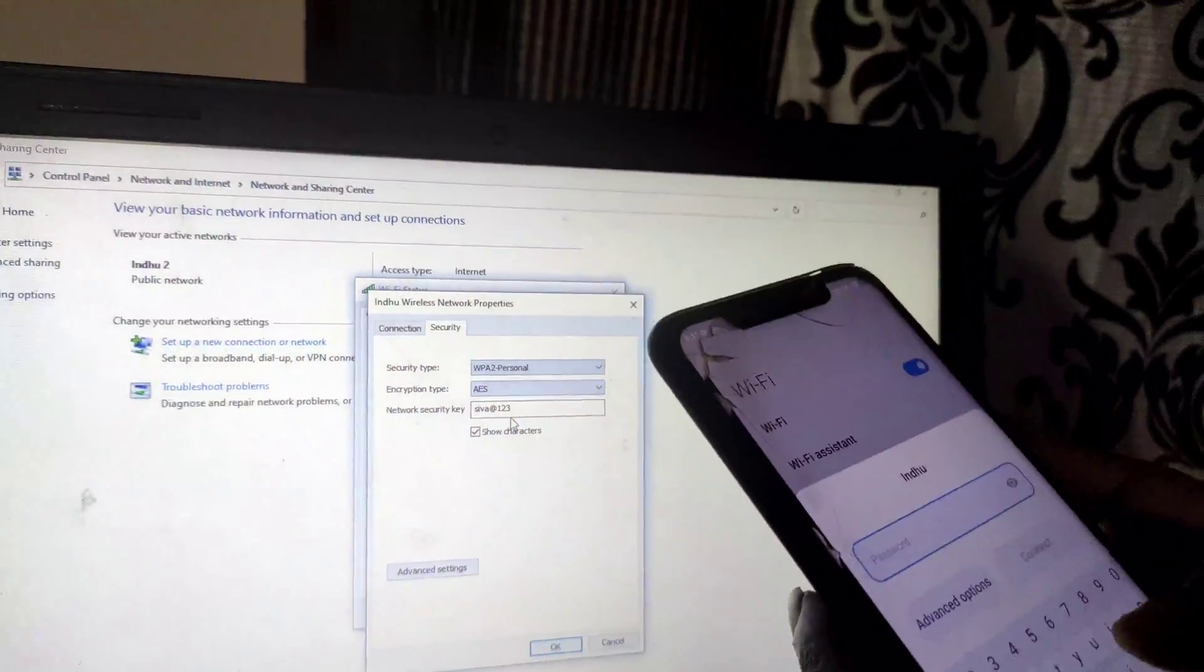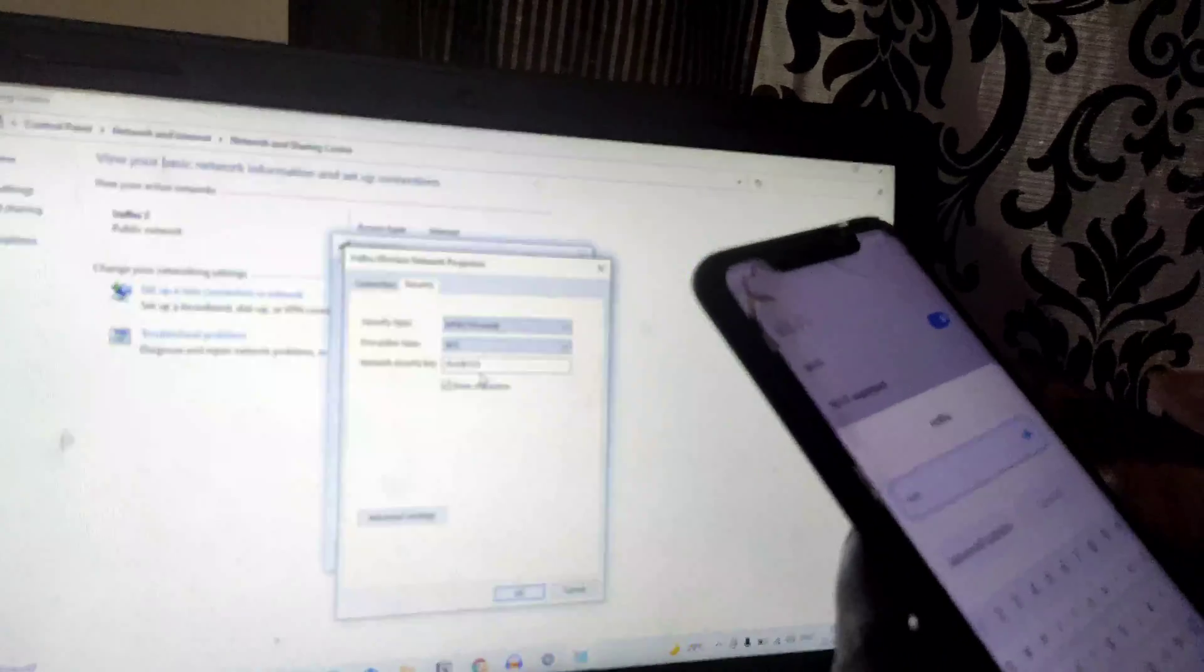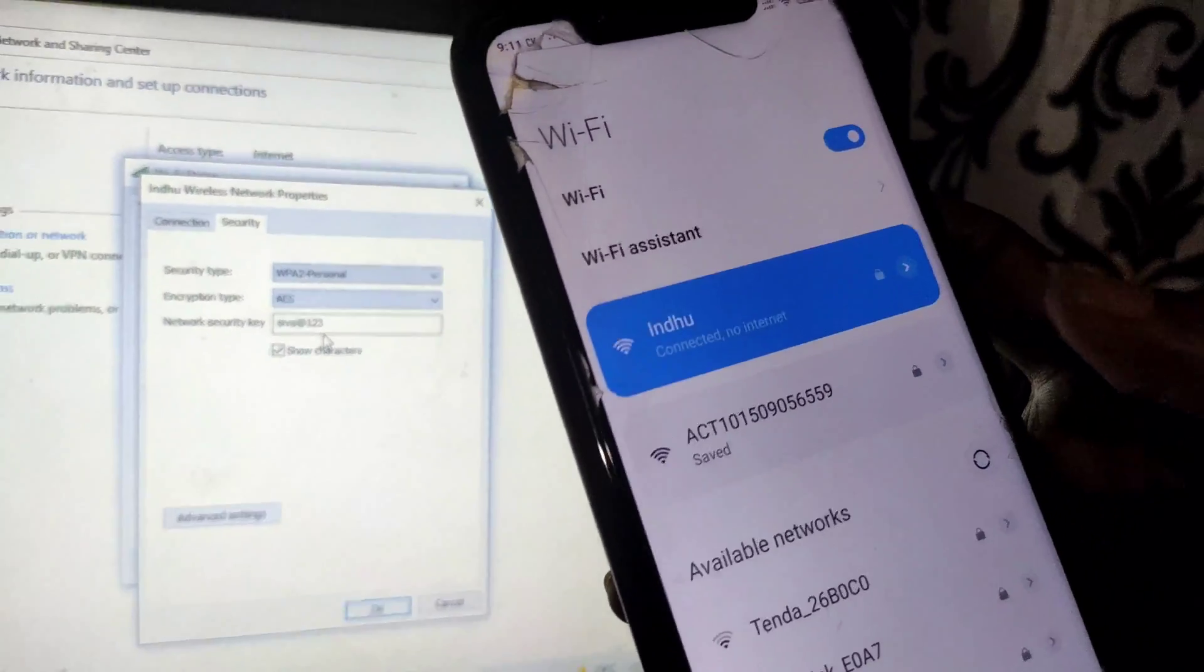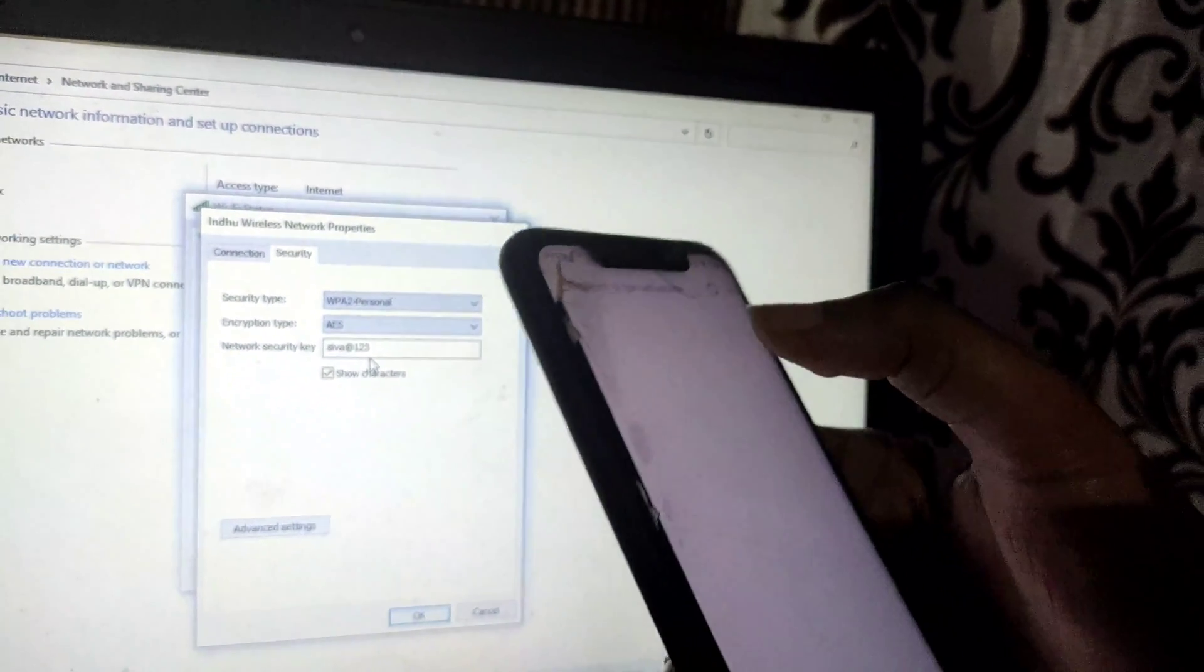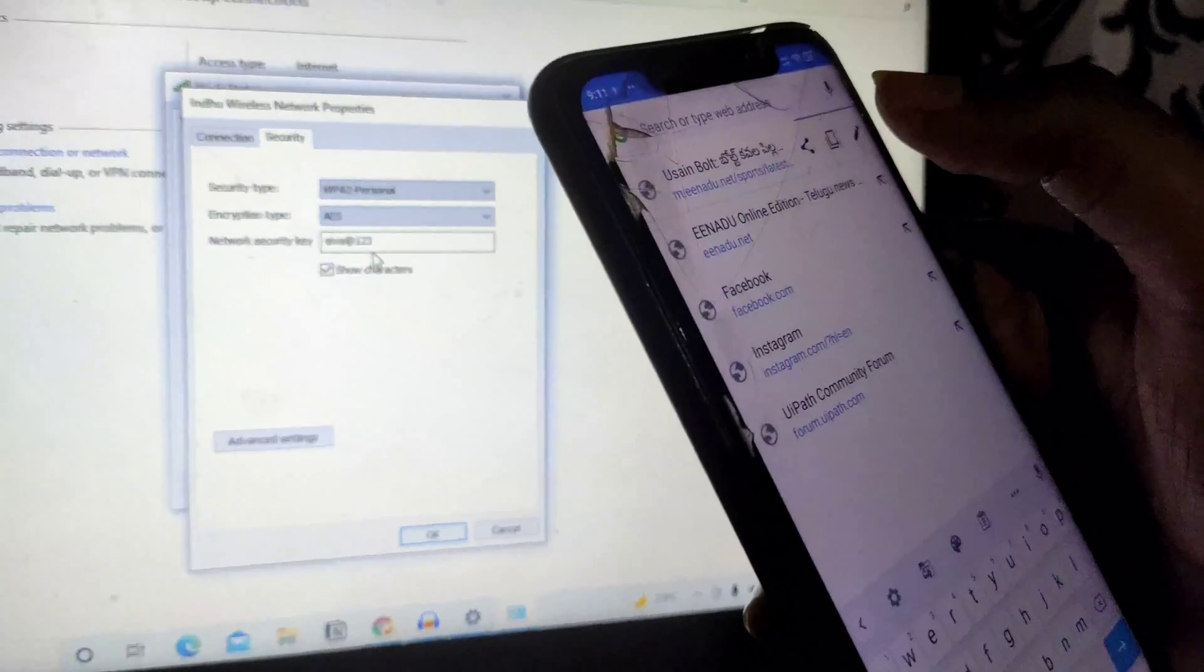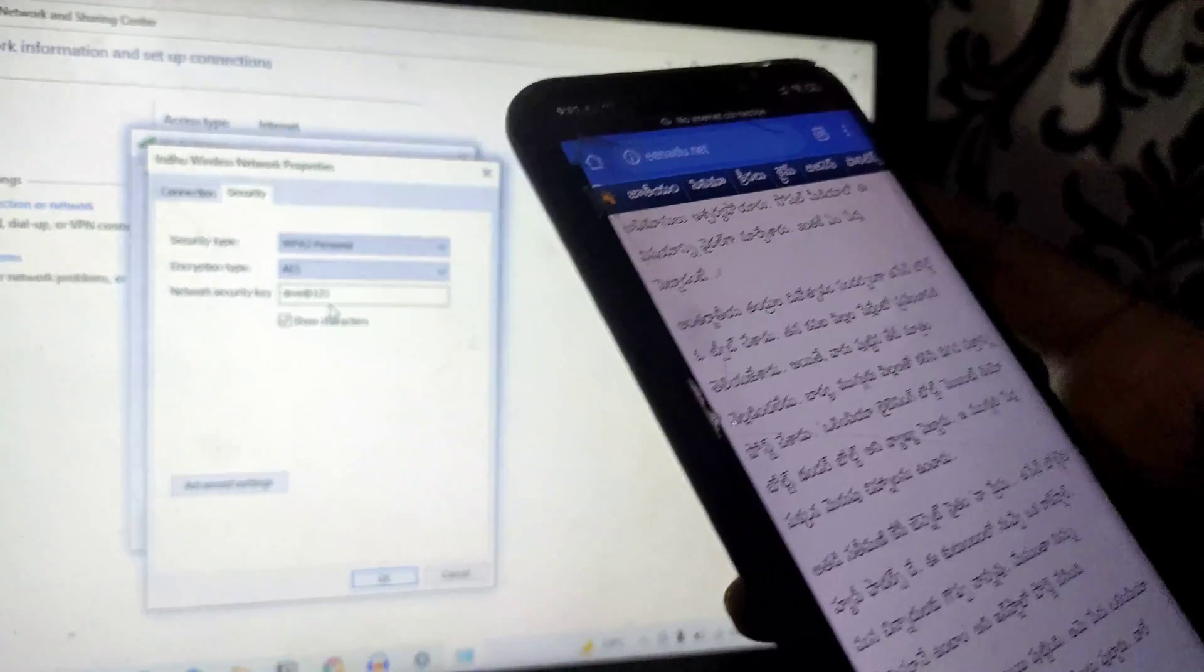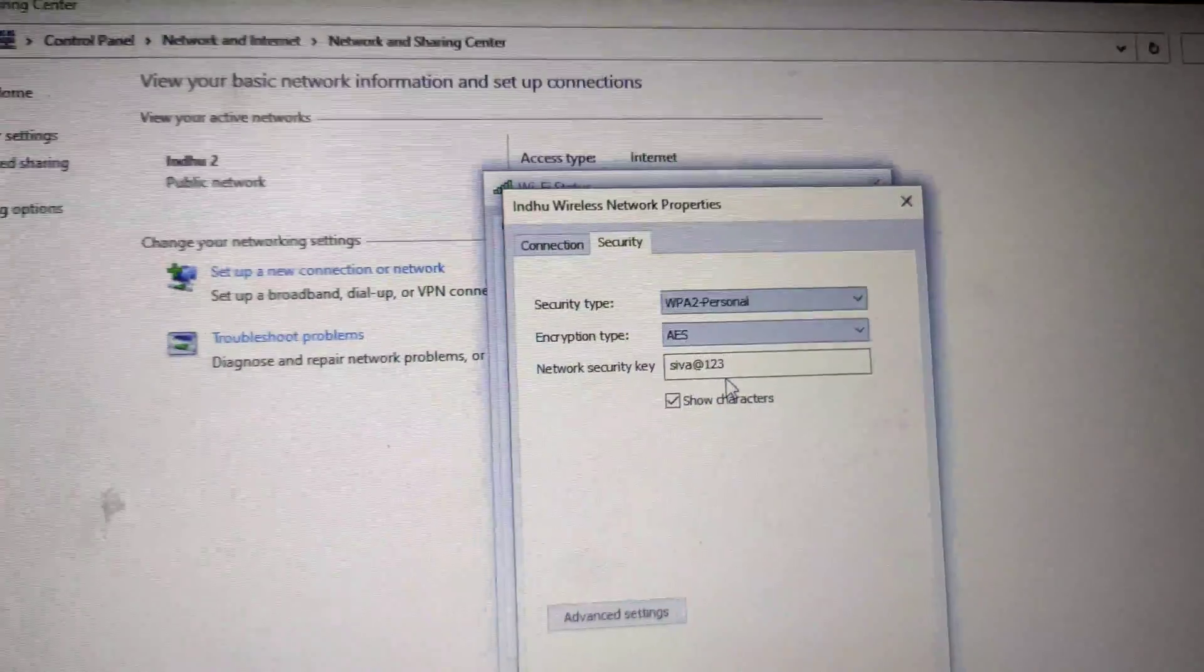What I'll do is enter this password: Siva at 123. Now I'll click Connect. You can see it's connected now. I'll go to Facebook and open something just to check whether it's working properly or not.